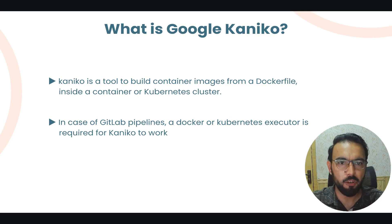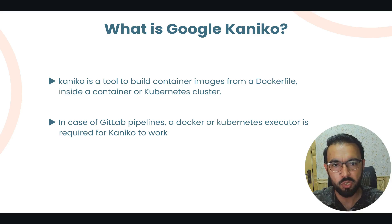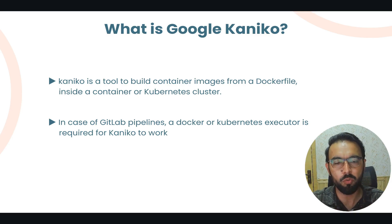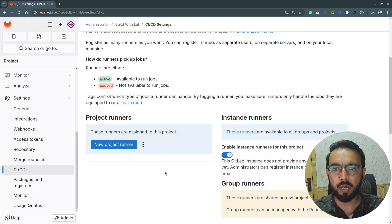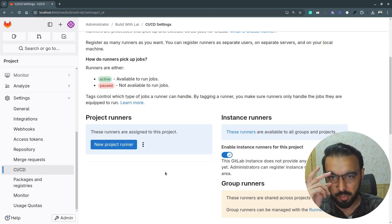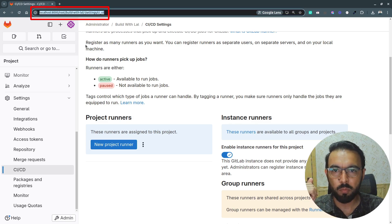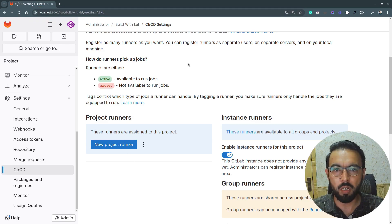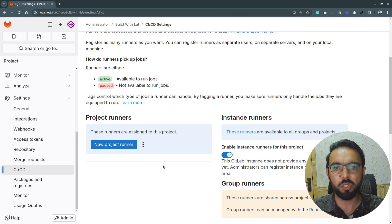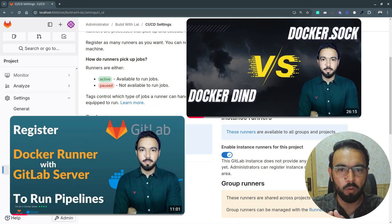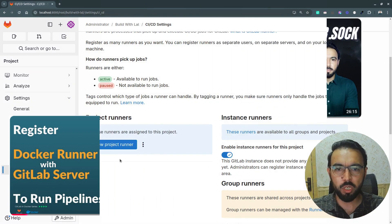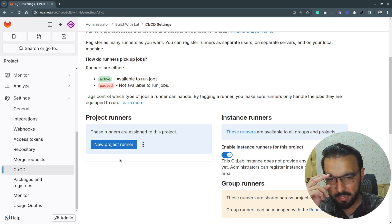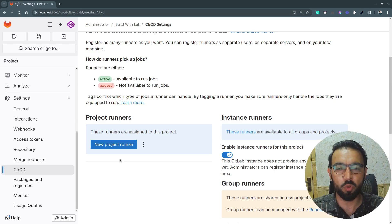Let's switch to the GitLab dashboard. First, let's register a Docker executor and then see how we can integrate Google Kaniko for building Docker images. I already have a running GitLab server on localhost at port 1000, with a repository created but no runner yet. I'll quickly go through registering a Docker runner and then switch to the GitLab CI file to use Google Kaniko.